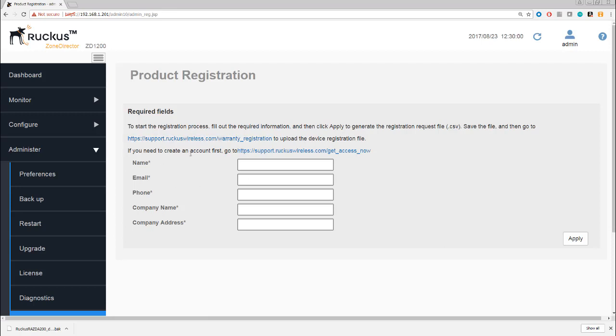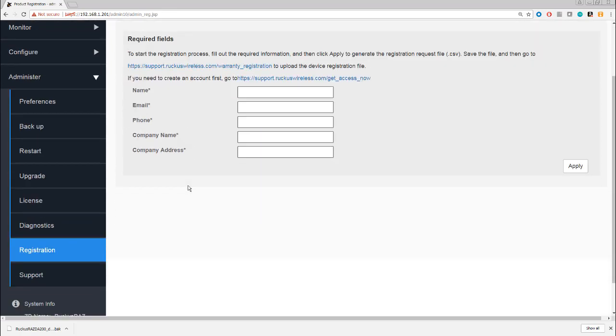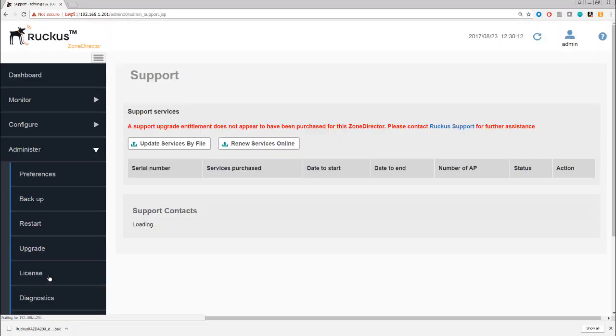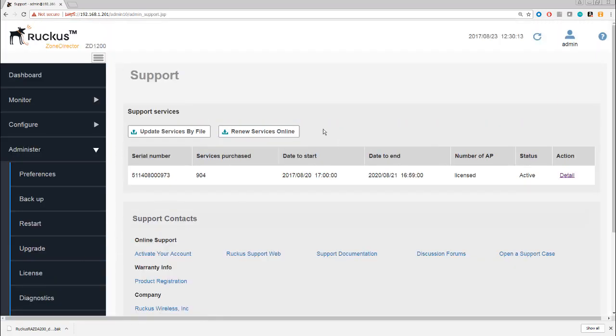Then if you ever do need to call support, they've got your details, which is a very useful thing to have, and they can help you get to the root of the problem a little bit quicker. Here on support, there's a couple of things to check. First of all, if we have a valid license—and this is not really a license, it's an entitlement—and this is what allows us to install newer versions of the firmware.